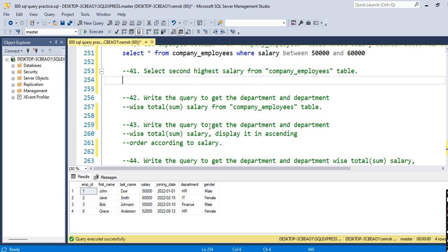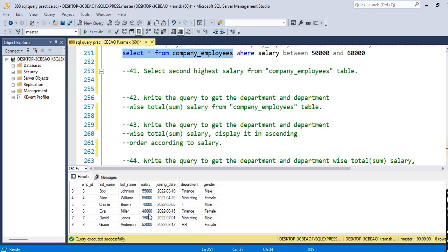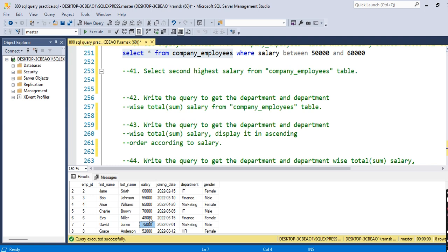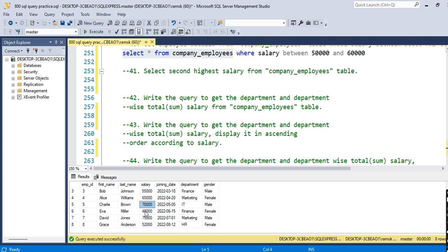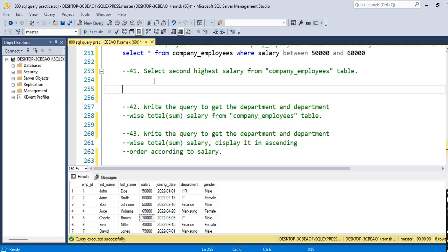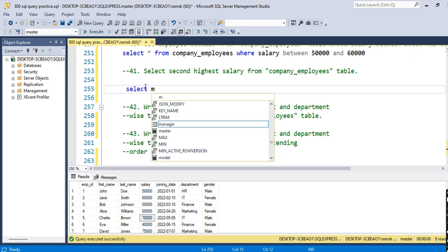The next query is to find the second highest salary from the company employees table. Looking at the table, 75,000 is the highest salary and 70,000 is the second highest. To find the second highest salary, we can use a subquery. The approach is: SELECT MAX(salary) FROM company_employees WHERE salary is less than the max salary.